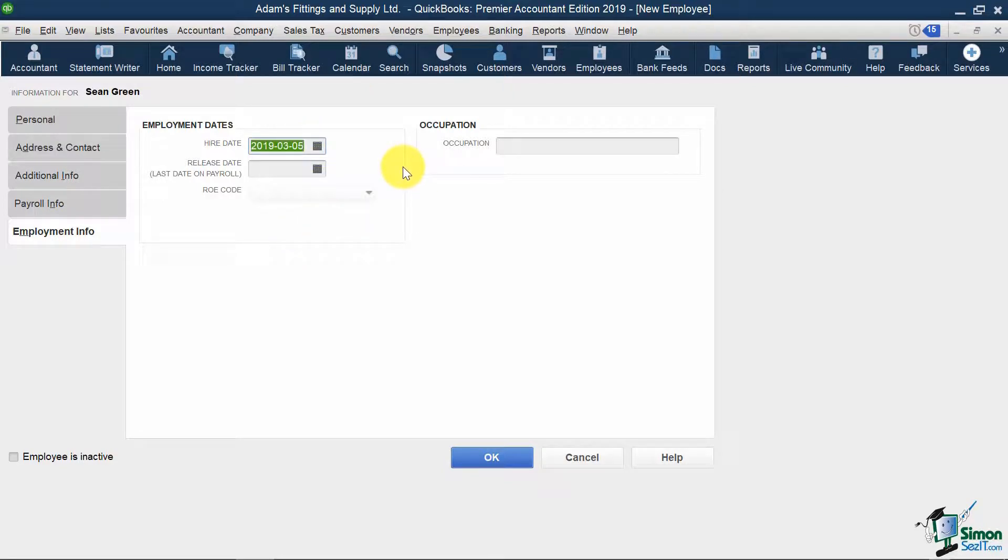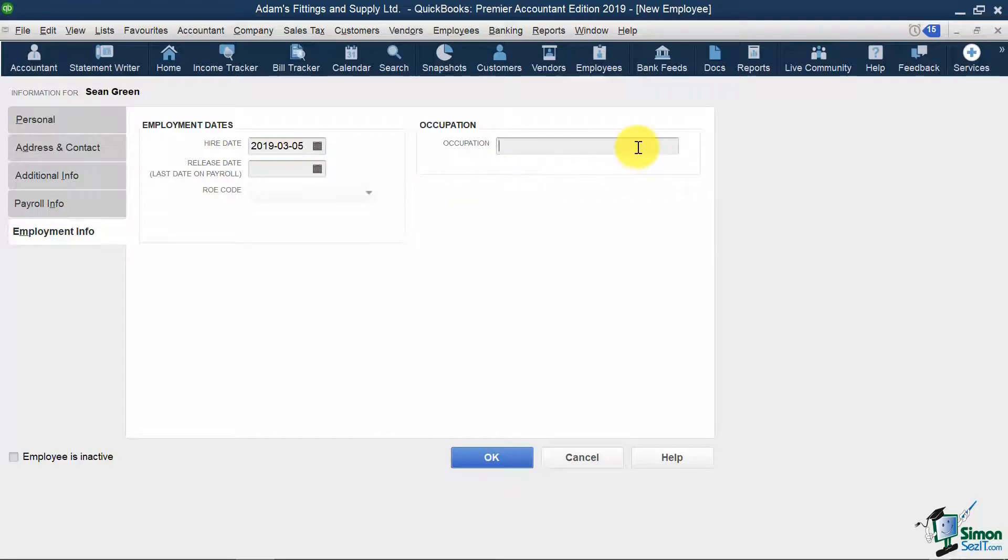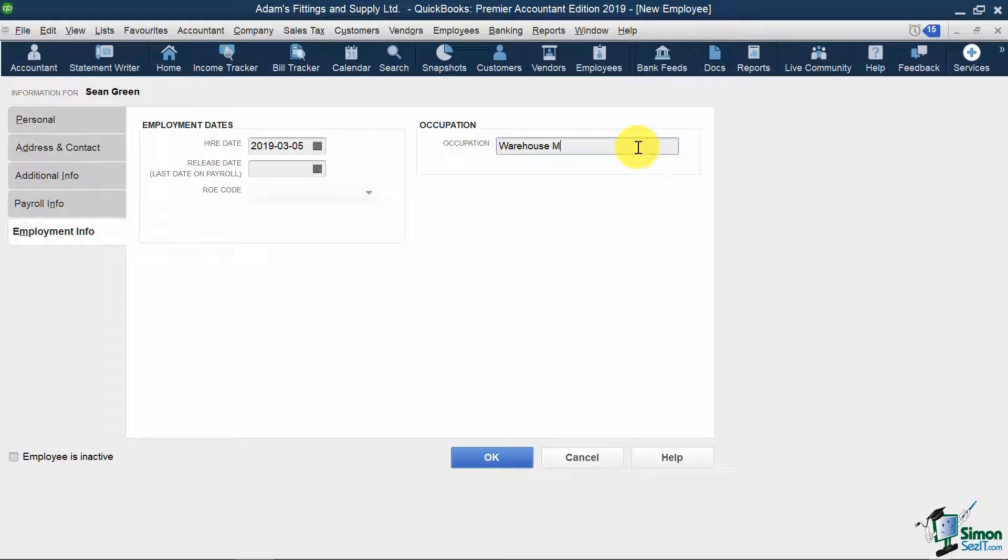When Sean leaves my company, I would input the release date and reason for departure in these fields here. And I'll fill in his occupation as Warehouse Manager. I'm going to hit OK.